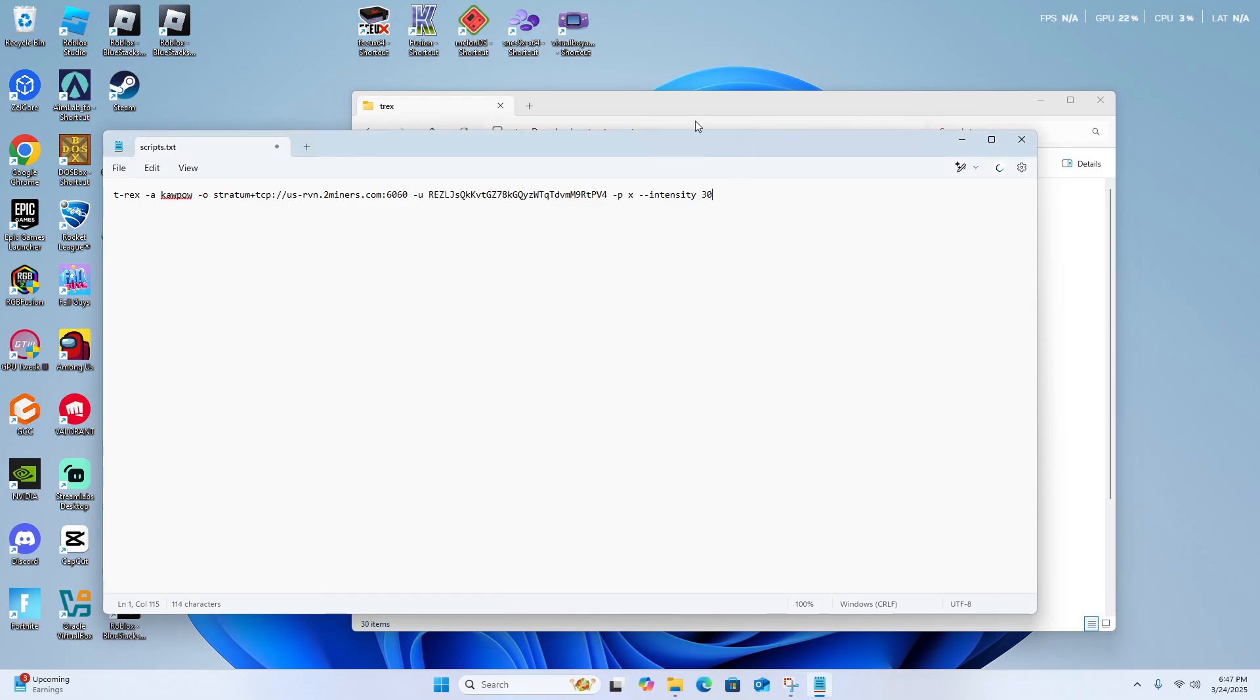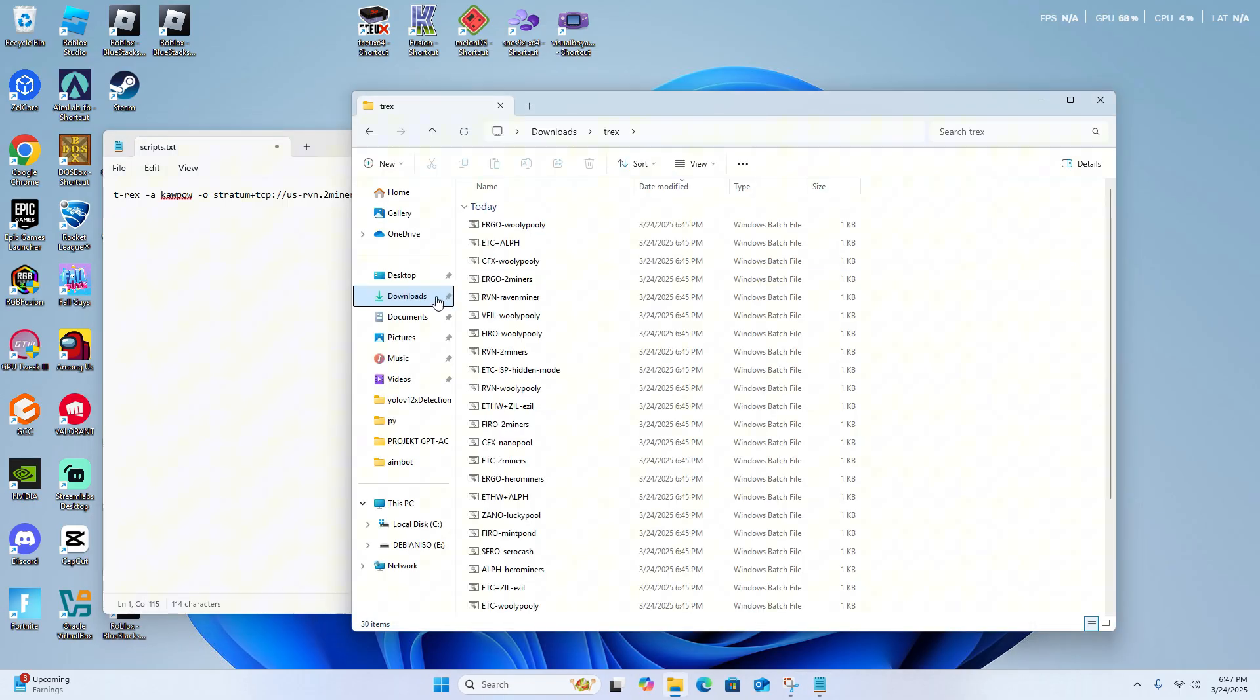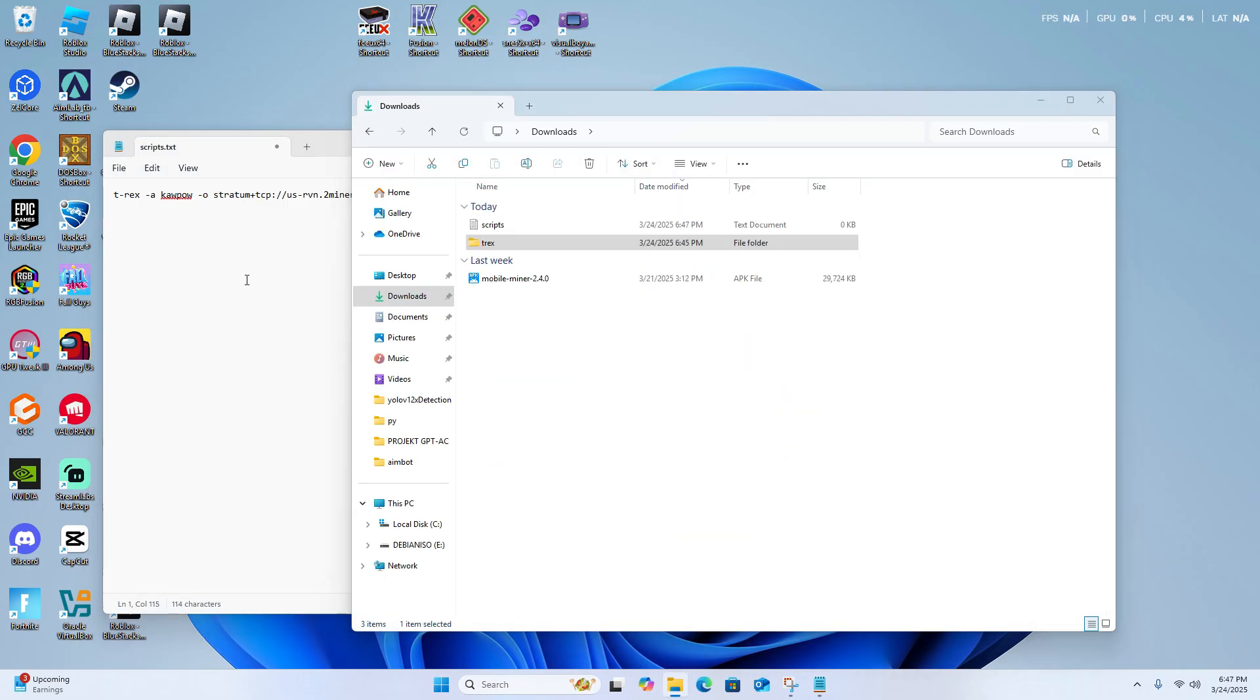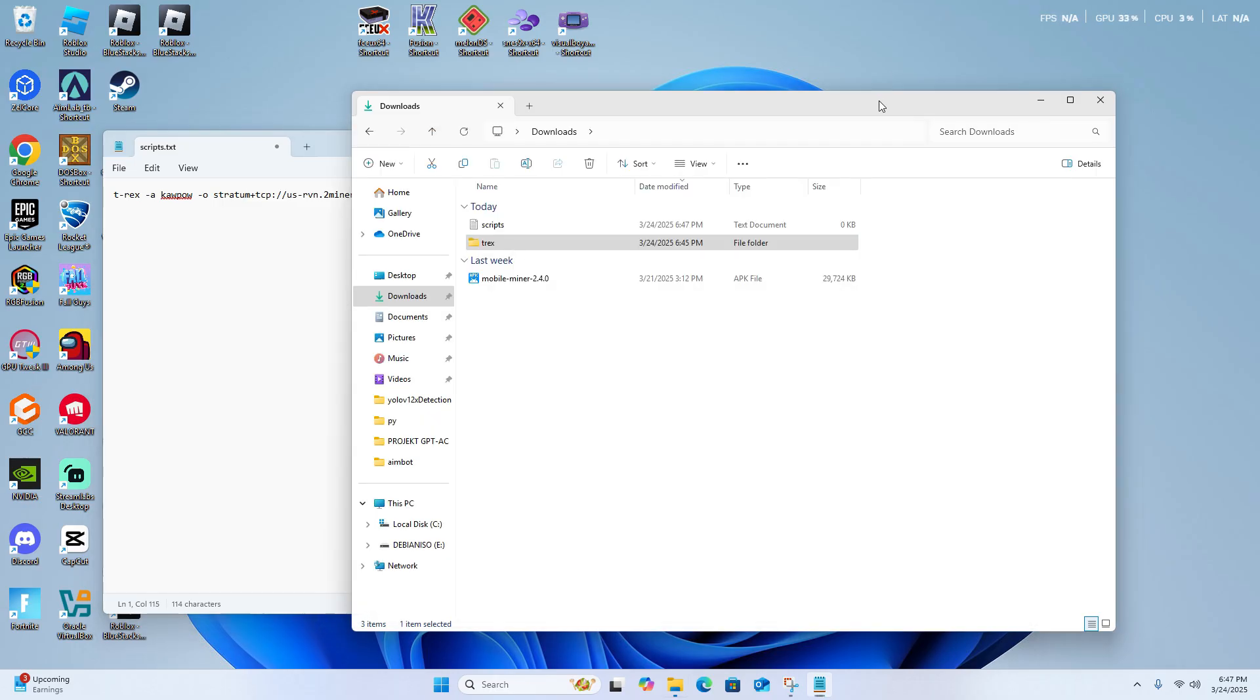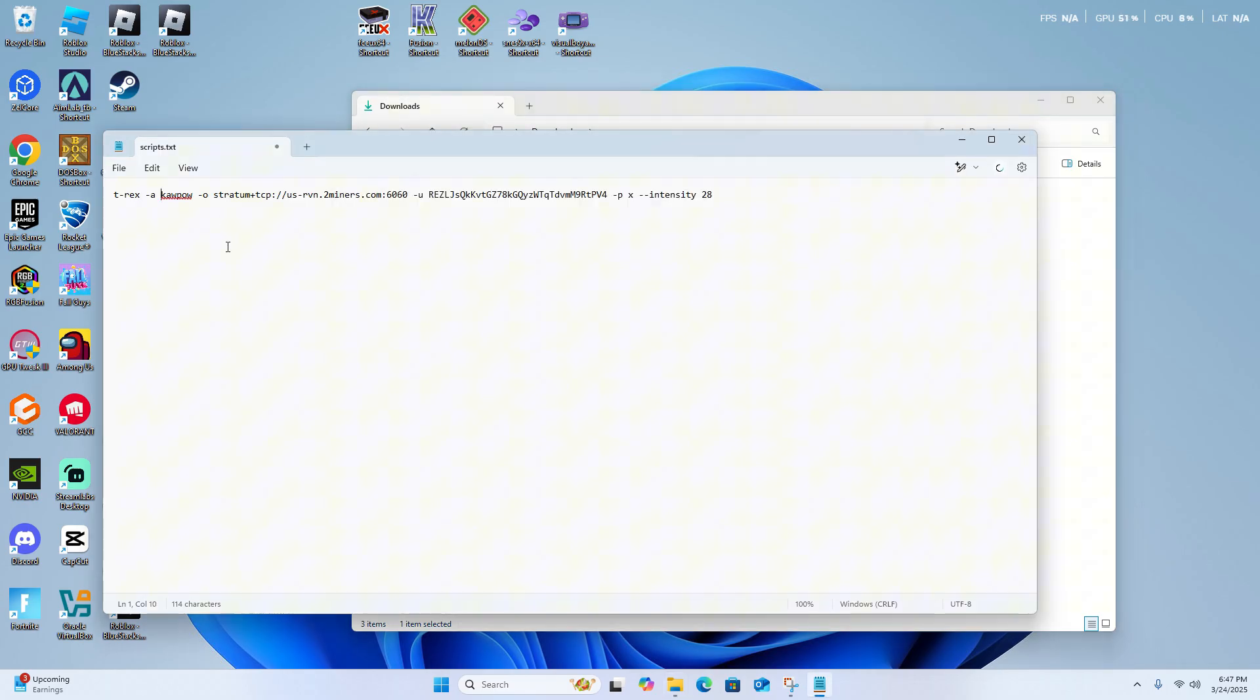So once you have your command, I'm just going to give a quick layout of what this does. I'll narrow down the intensity to 28. So what this script will do, it will mine Ravencoin on the KawPow algorithm.